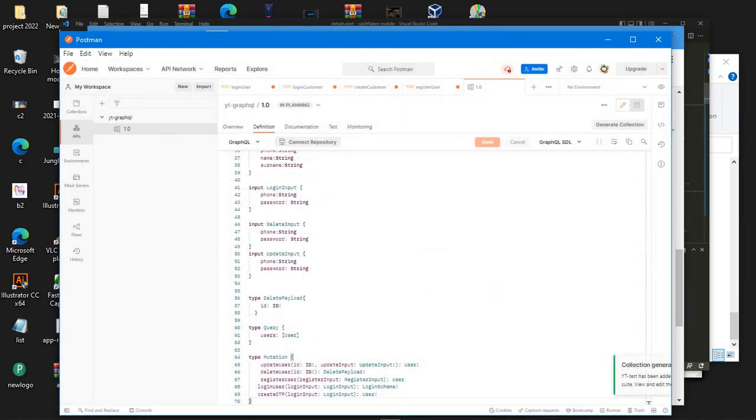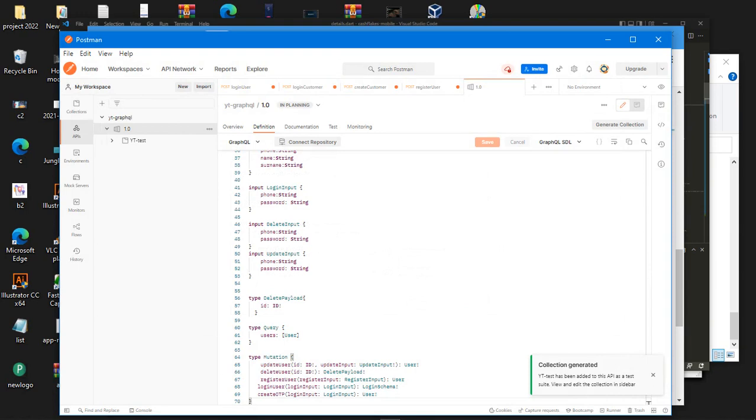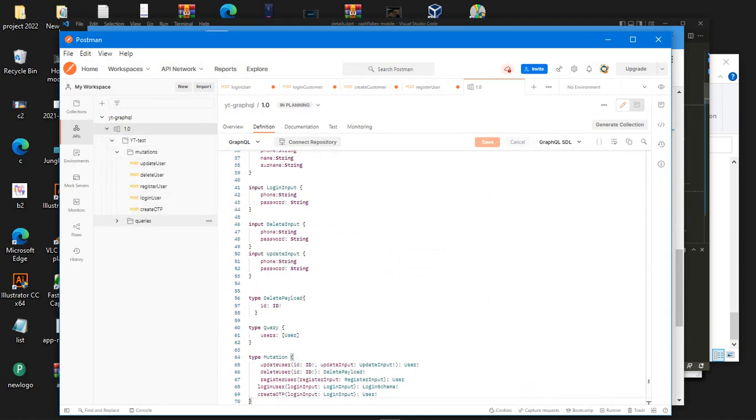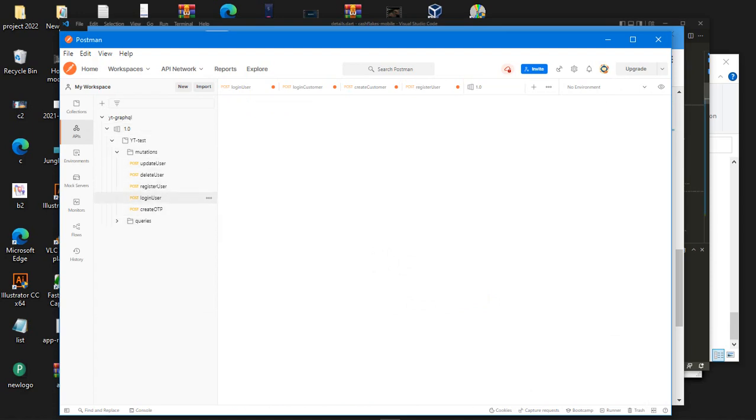And then just take a minute, a second to see collection generated and then you can see them here right. You can see all the mutations right and the queries right.